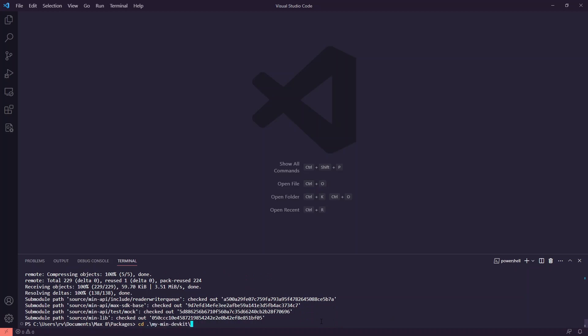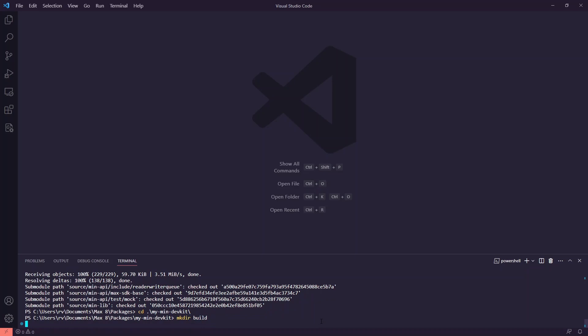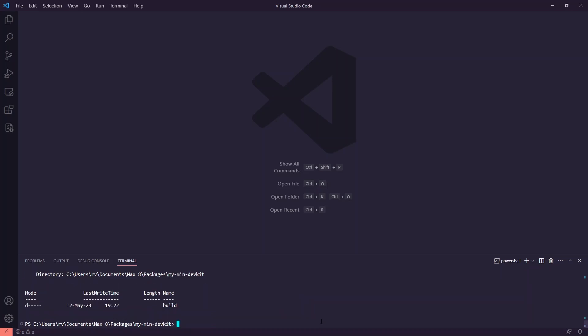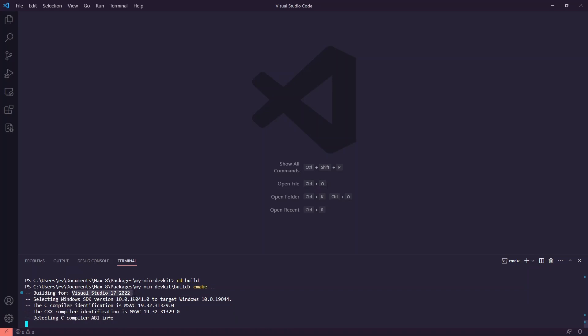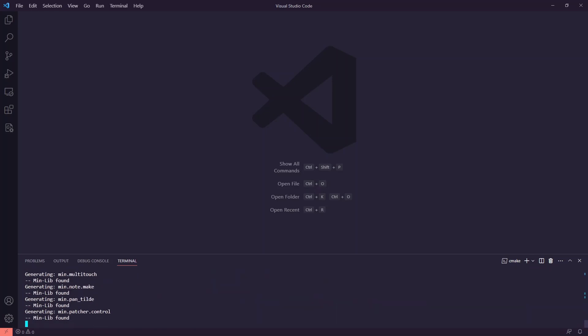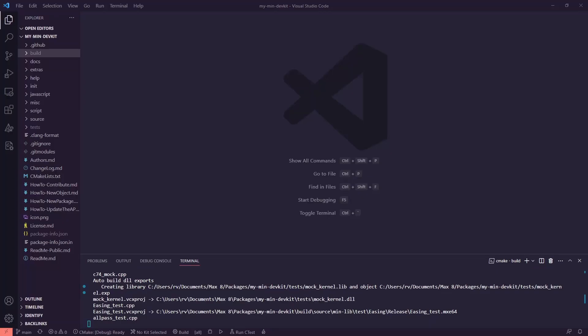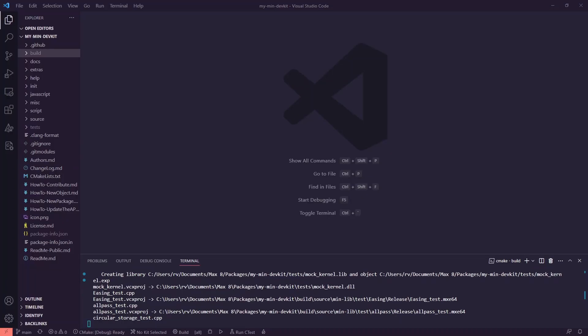Once that is done, again we follow the instructions to create our CMake files. Once you've got these configured, you don't really need to build the included projects. Of course you can, but you don't need to build the actual objects that come with min devkit itself.